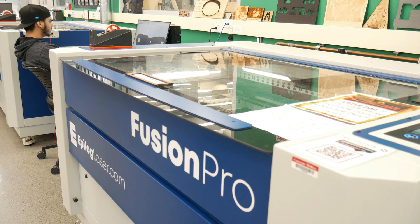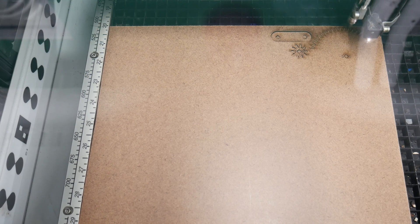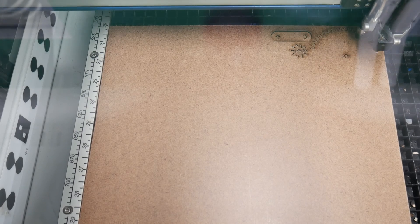Welcome to this tutorial on using the laser cutting machine. Today we'll walk you through the steps to create a precise laser cut gear using CorelDRAW and the Epilogue engraver in TechSpark. Let's get started.